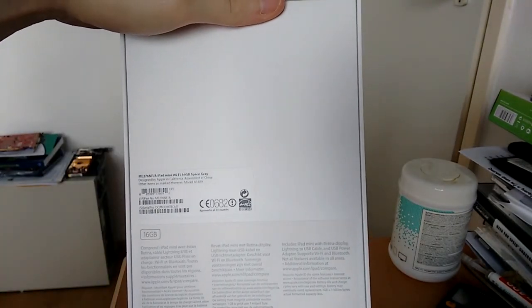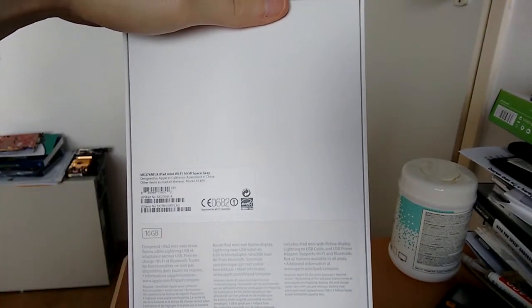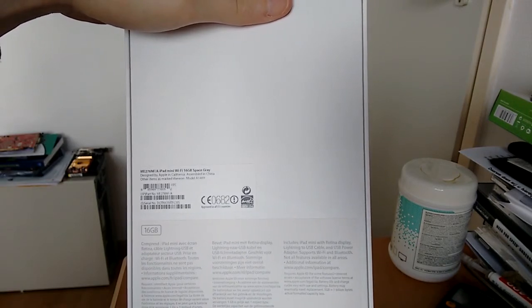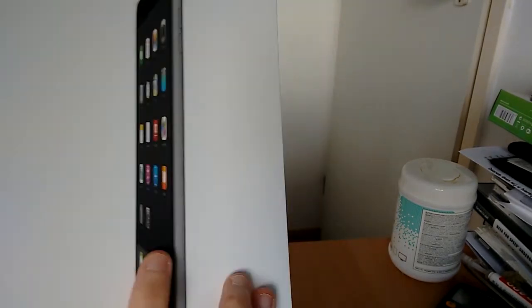This is the iPad mini Wi-Fi, 16GB space gray, with Retina display.